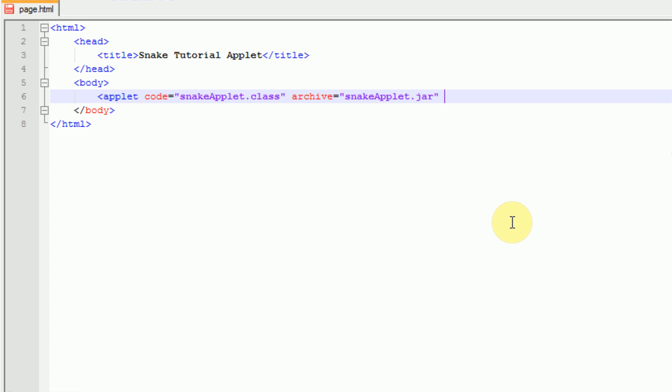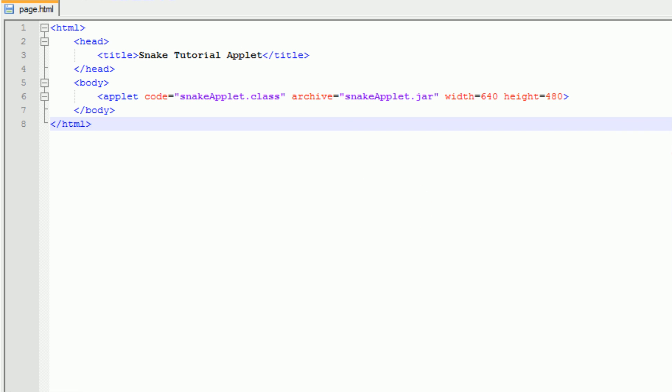Next we need to declare the width and the height. Our width is going to be 640 and our height is going to be 480. And now we can save the web page.